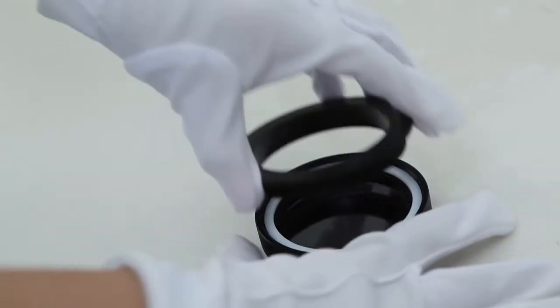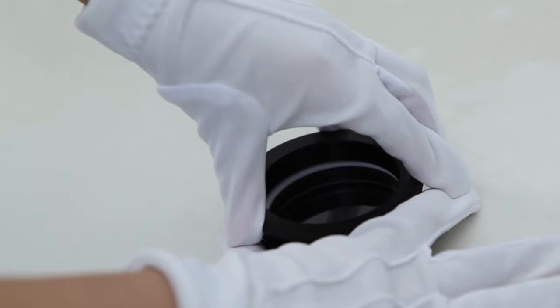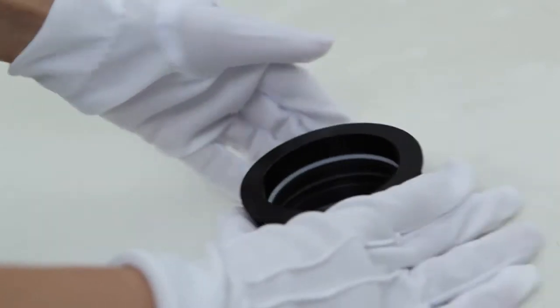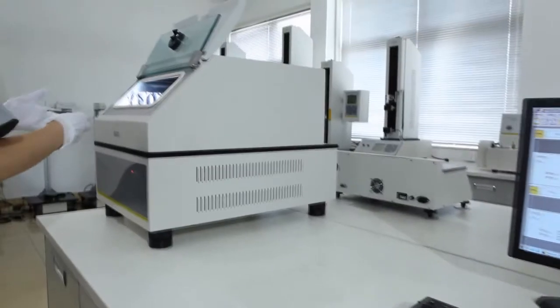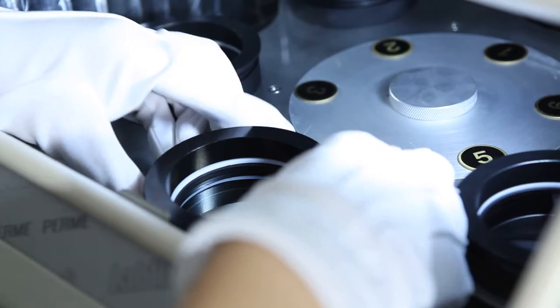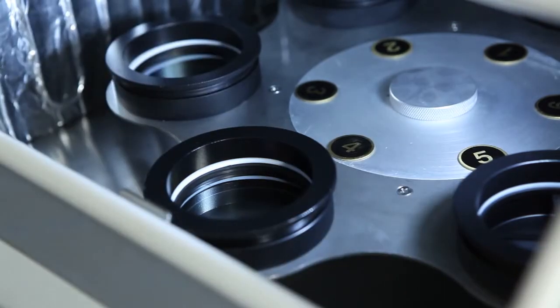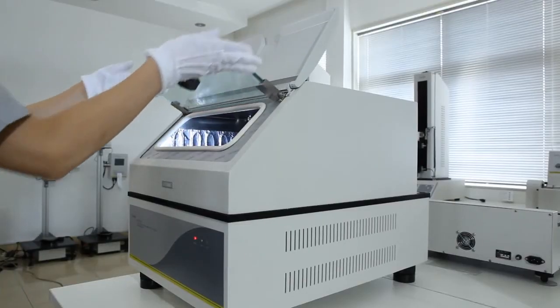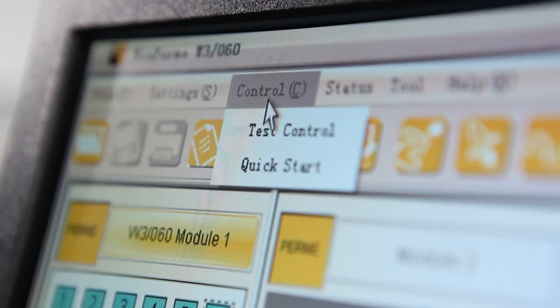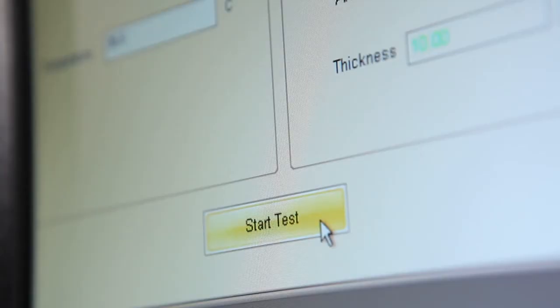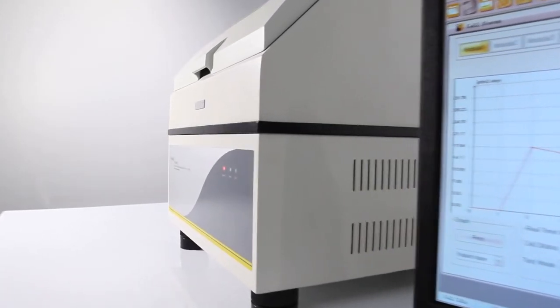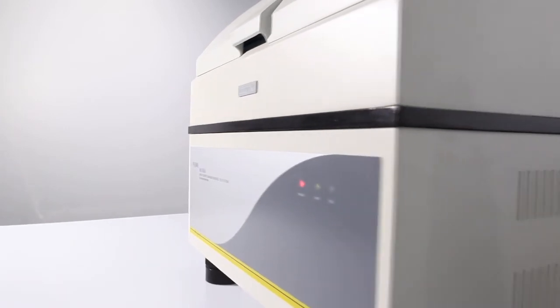Operating the instrument is simple and convenient. Users only need to place the prepared testing cups onto the rotary pallet according to sequence, complete the parameter setting and click on the start test button. The W3060 will then accomplish the test automatically.